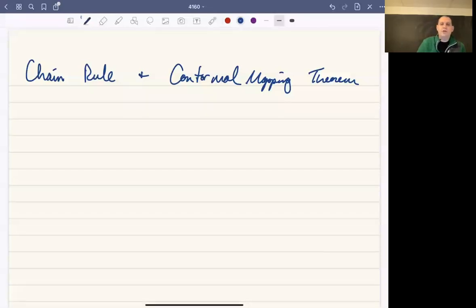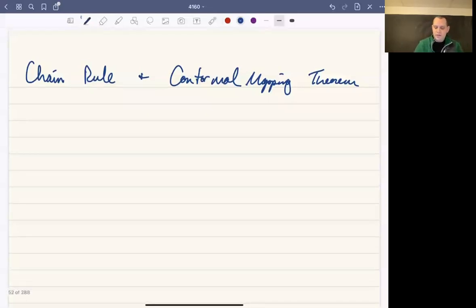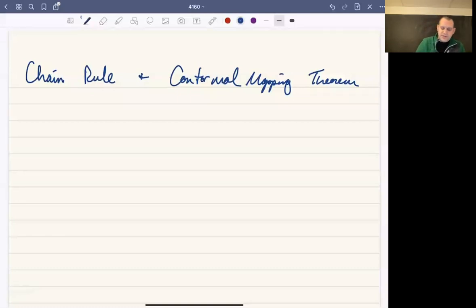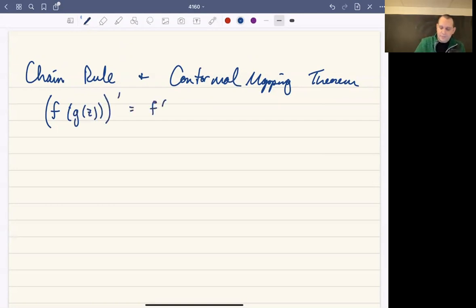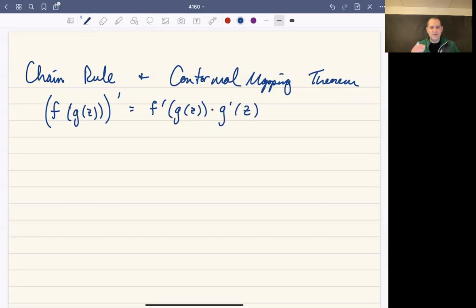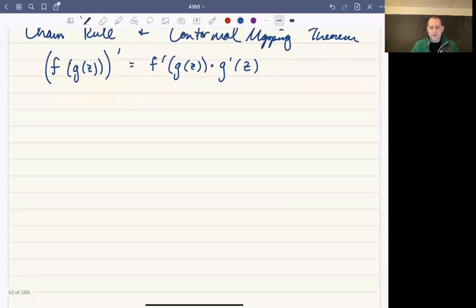In this video, we're going to talk about the chain rule and the conformal mapping theorem. The chain rule is really a rule that could have been included in the previous video. It basically says that if you take the derivative of a composition of two functions — if it's a complex derivative — the chain rule still works the way that you expect: it's going to be f prime of g times g prime. The proof is almost identical to the proof in a Calc 1 book.